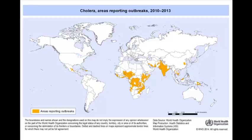More evidence: cholera outbreaks from 2010 to 2013 — the areas colored in orange show where these patterns occur at higher levels. Once again, these tend to be many of our stage two countries of the world.